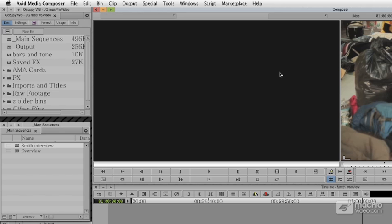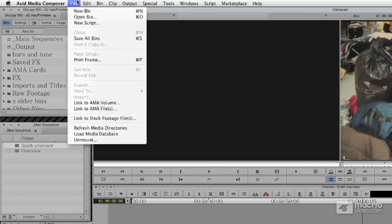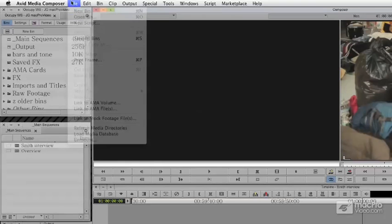One of Media Composer's real strengths is the variety of stuff it can output to, as well as the ease for that exporting. To start with that, we're going to take a look at the concept of Send To choices here.